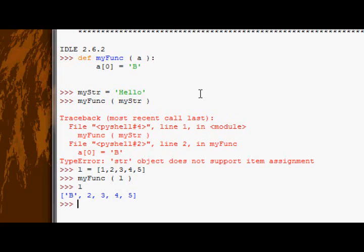String objects, once they're made, cannot be changed because they are immutable in Python, which means they can't be changed.